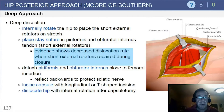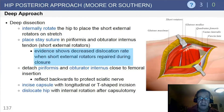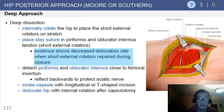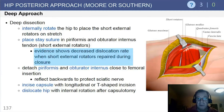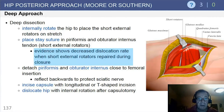For the deep approach, internally rotate the hip to place the short external rotators on stretch. I tend to extend the hip — flexion actually provides less exposure. By extending the hip, it allows good access. I put suture ligatures after incising the rotators at their insertion to the posterior aspect of the trochanter.